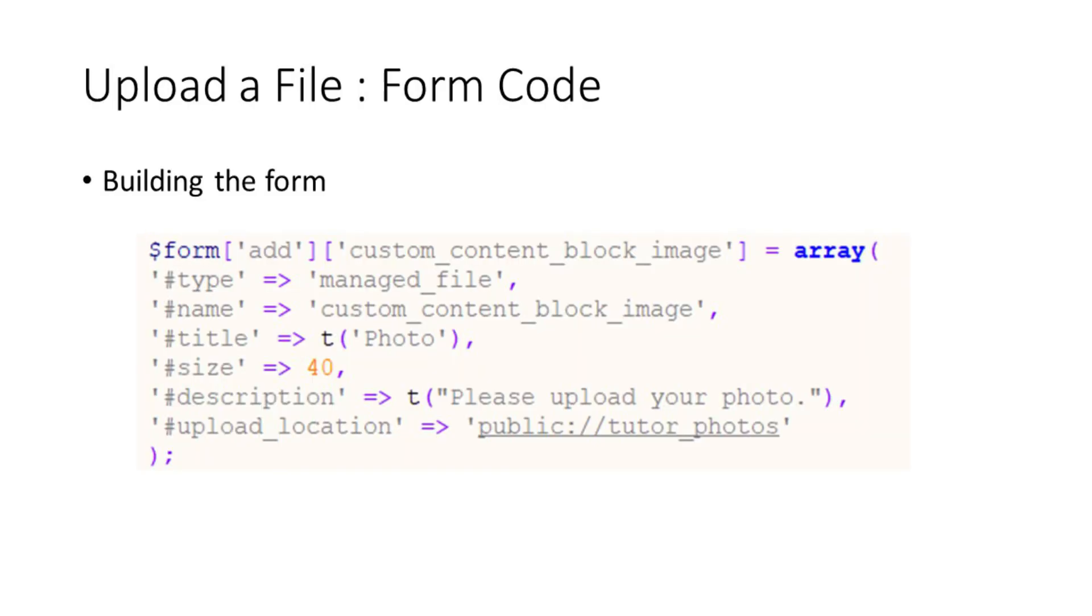I'm going to assume that you know how to build a Drupal module, and you'll cut straight to the specific code you'll need to alter your form so that your users can upload files.